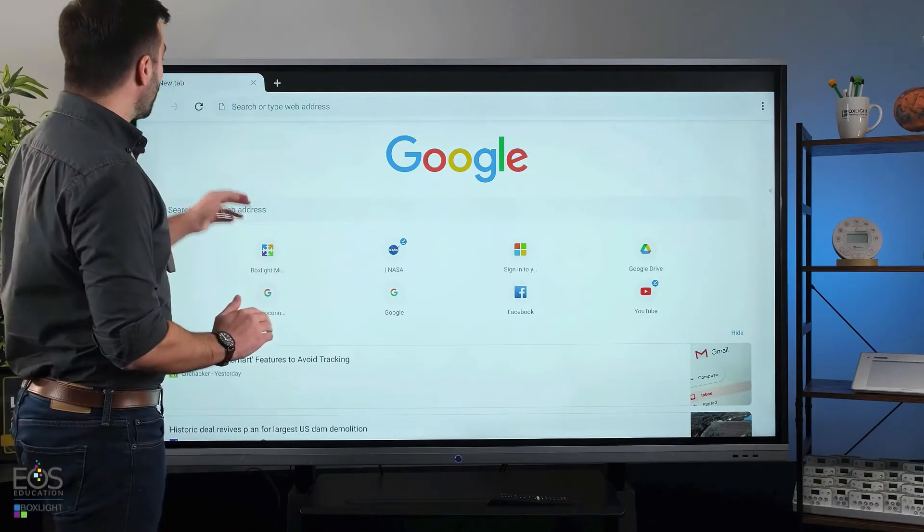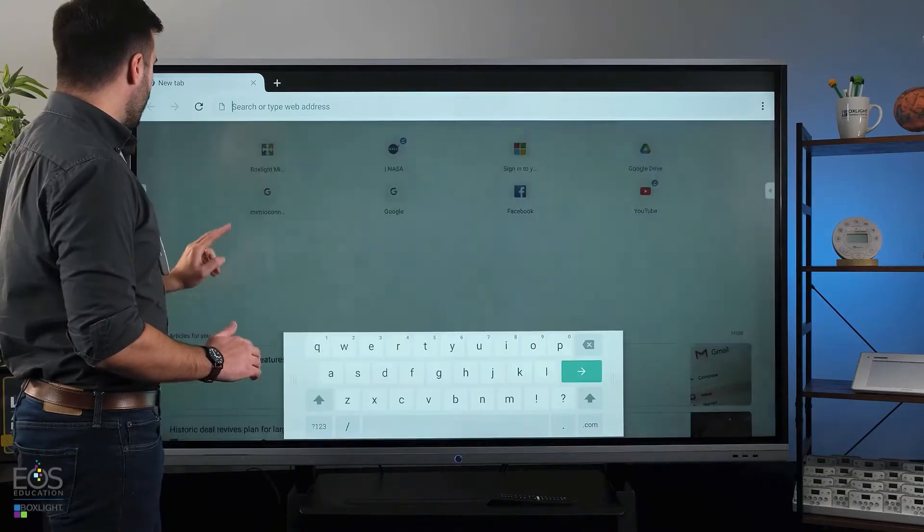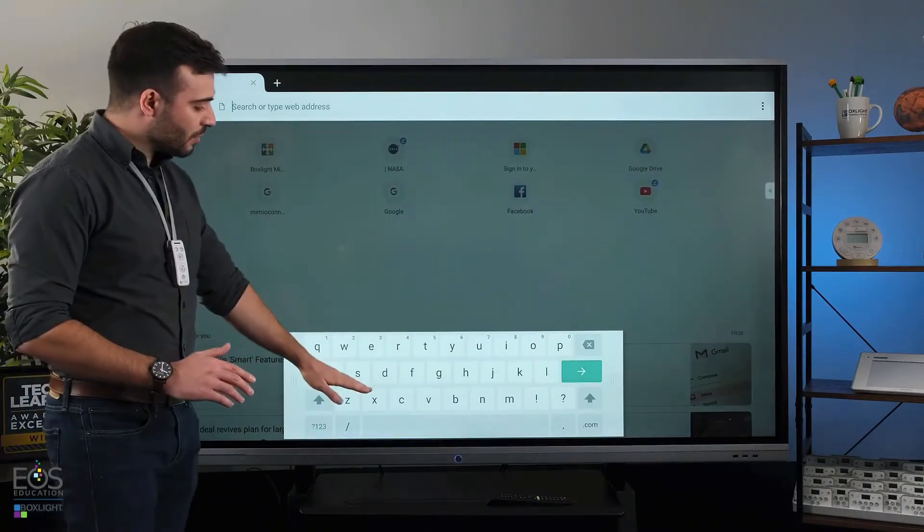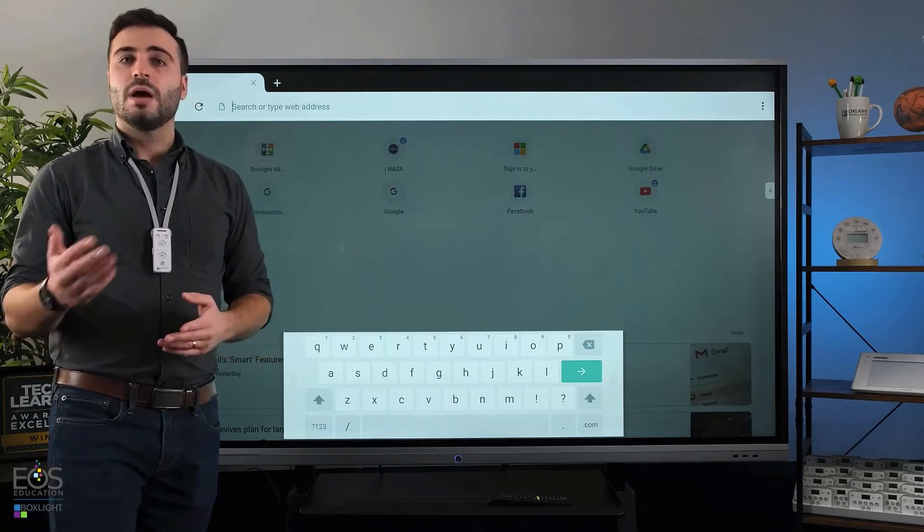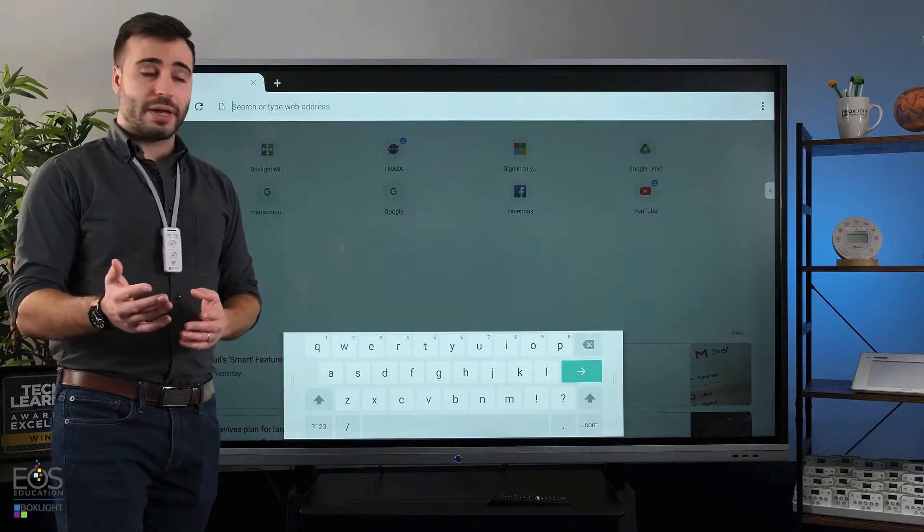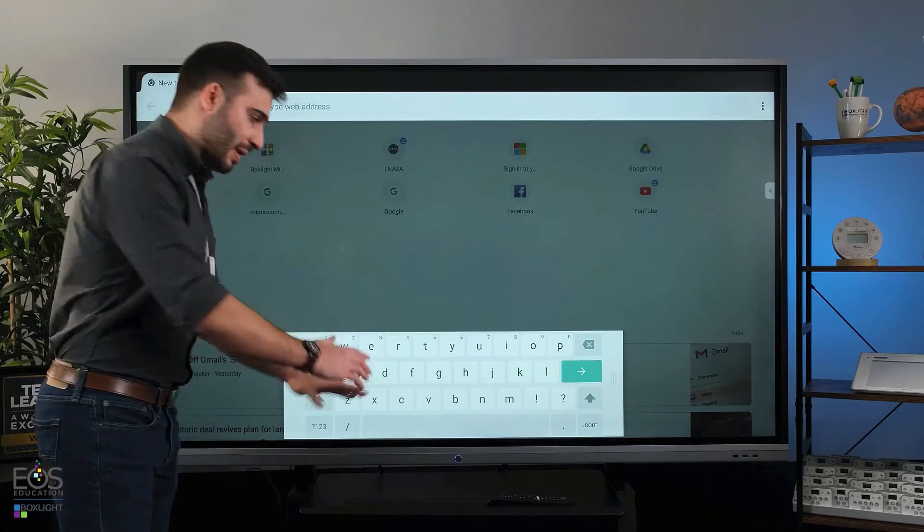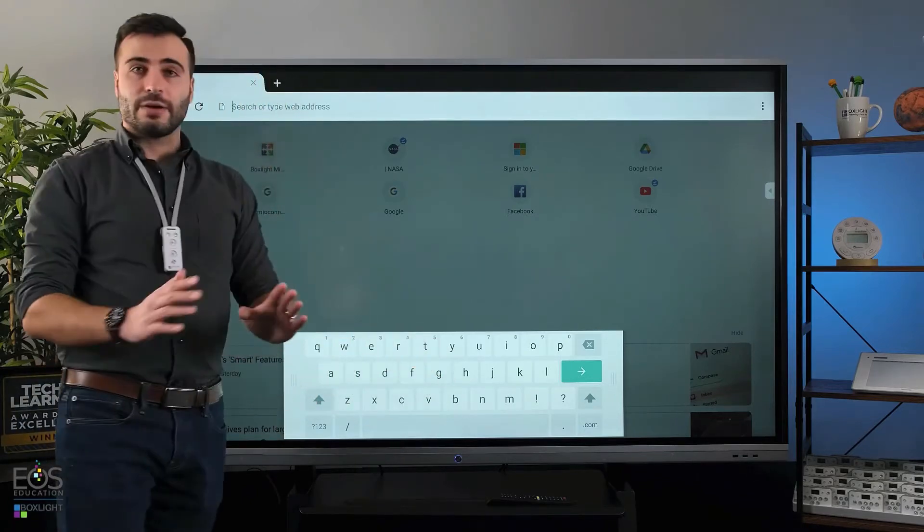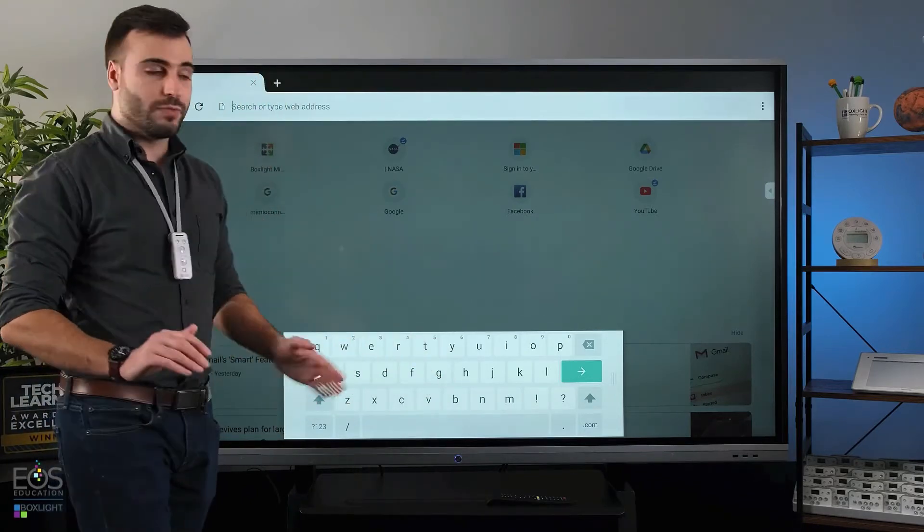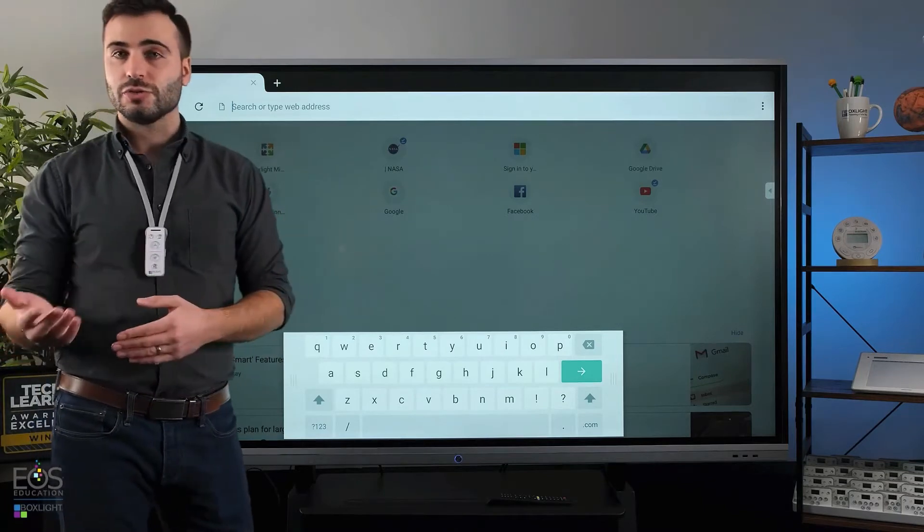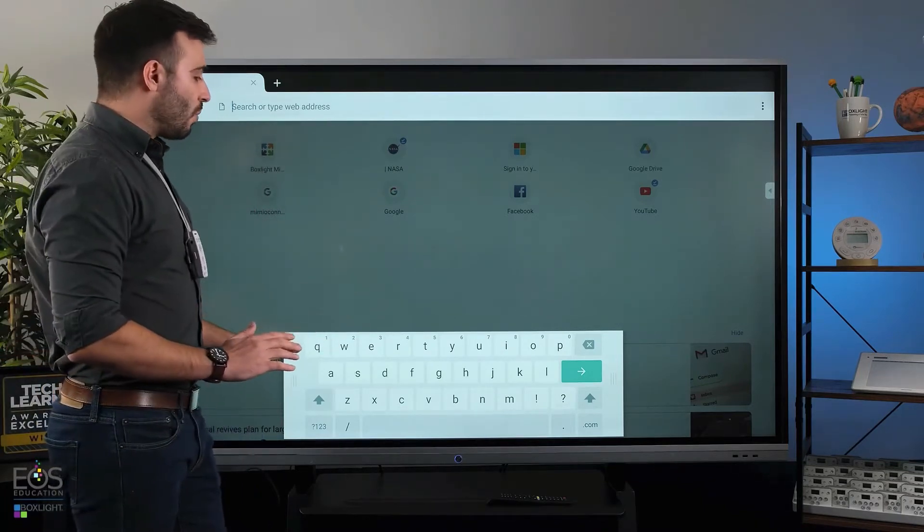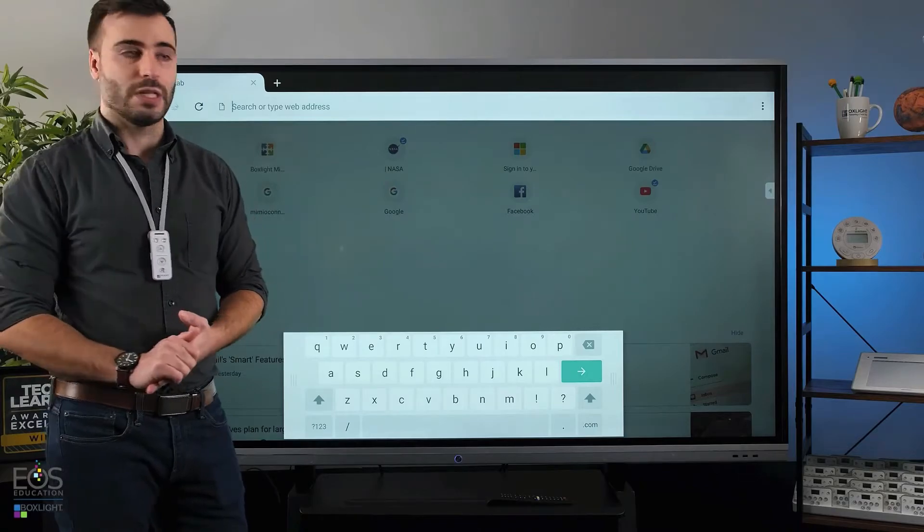So once you tap a text field either in the address bar or the Google search bar, you'll notice this keyboard comes up. It's up to you, but I prefer this keyboard to be a little higher. I don't like bending down and trying to touch down here. It's also a great idea to move this keyboard out of the way of children. If you have small kids in your classroom, you may not want them grabbing the keyboard whenever they feel like it.